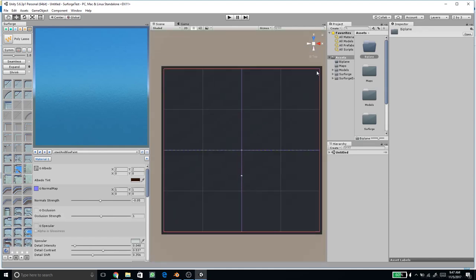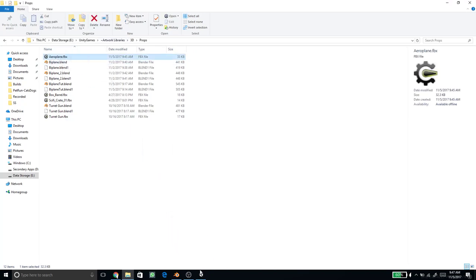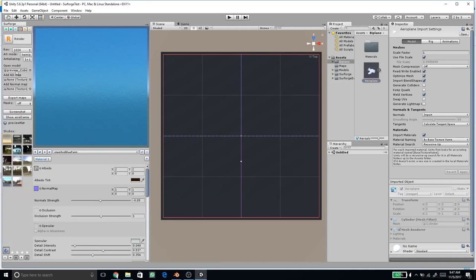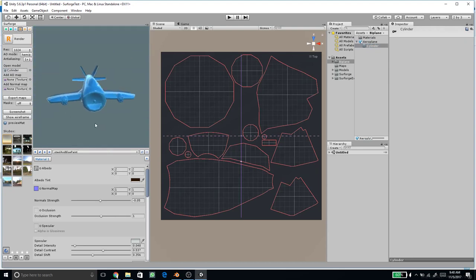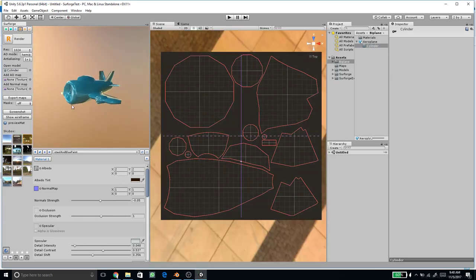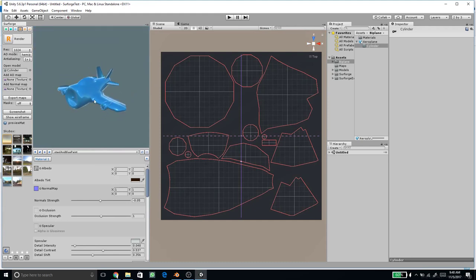With the Surforge floater open, drag our aeroplane FBX and put it inside the assets. To create a texture, go to Render Settings, open the model section, and select the child object of our aeroplane — the one with the mesh icon — then drag it to the model slot. Now we can see the aeroplane model and its UV. You can also change the background to see different reflections.